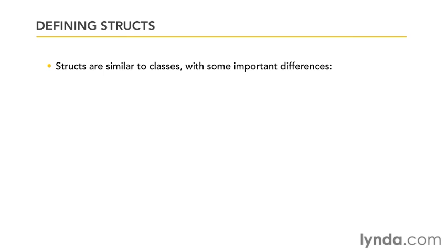If you're coming from a language such as C or C++, you're probably familiar with the notion of a struct. If you're not, don't worry about it - I'll explain it here. But structs essentially are similar to classes, but there's some important differences that you're going to find. First, structs don't support inheritance. When you define a struct, you define its members and its data types and so on, but you can't derive one struct from another.